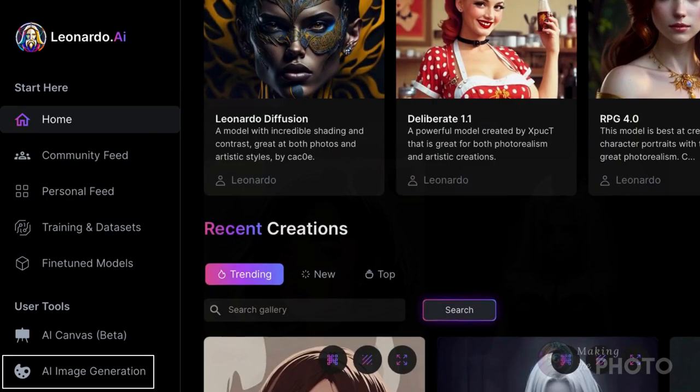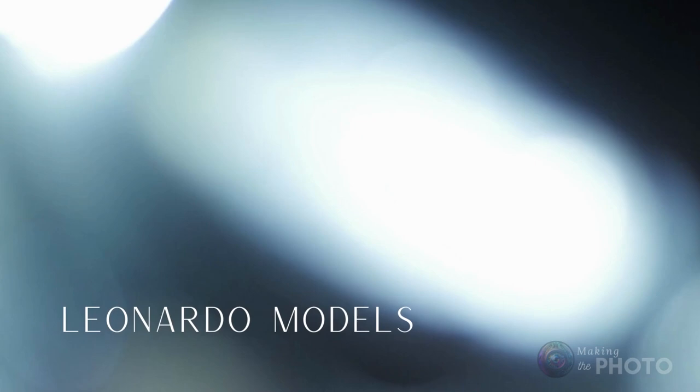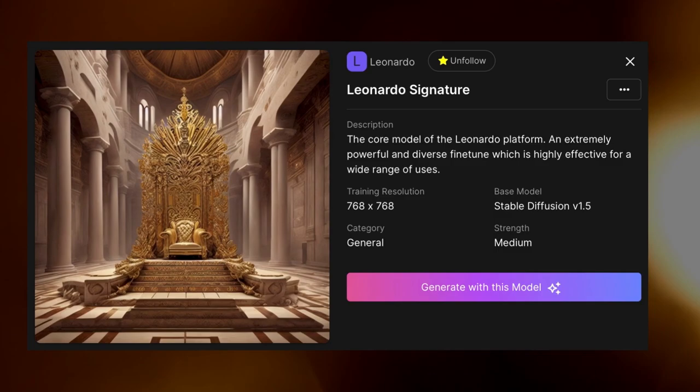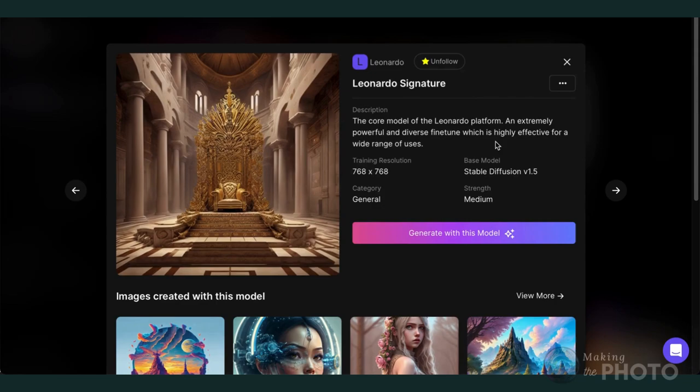Let me take you through a few of the tools. Let's start with AI image generation. There are four main Leonardo models. Let's start with Leonardo's signature model. The model is based on Stable Diffusion 1.5. It's trained on square images and is considered a generalist model. Click Generate with this model to open the generation workspace.